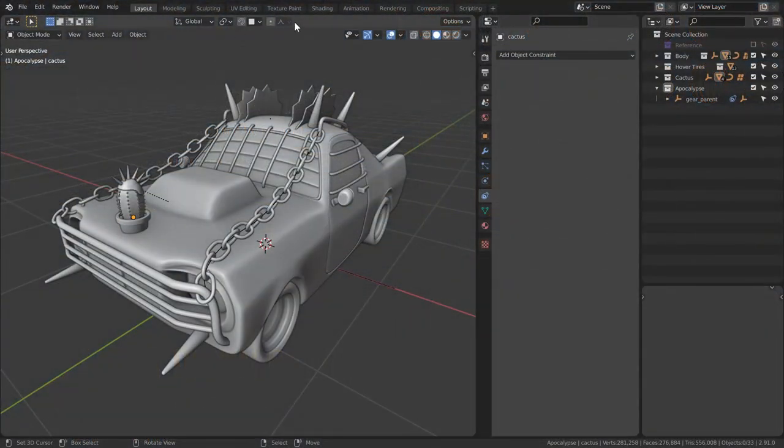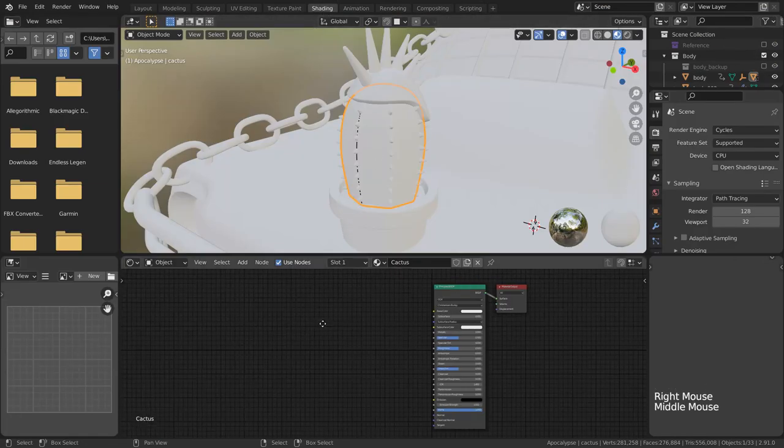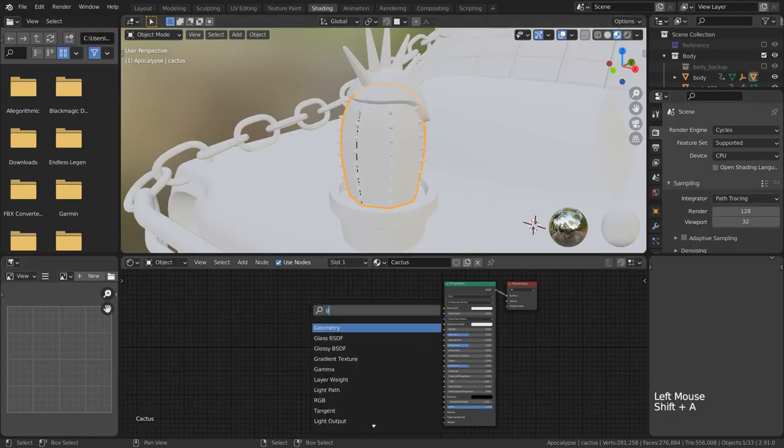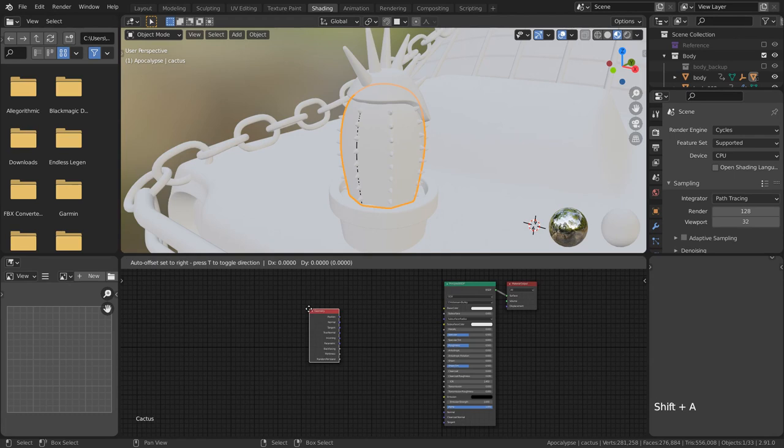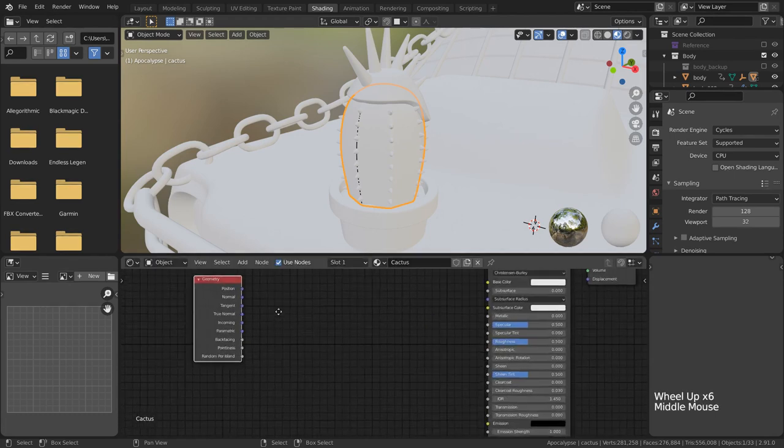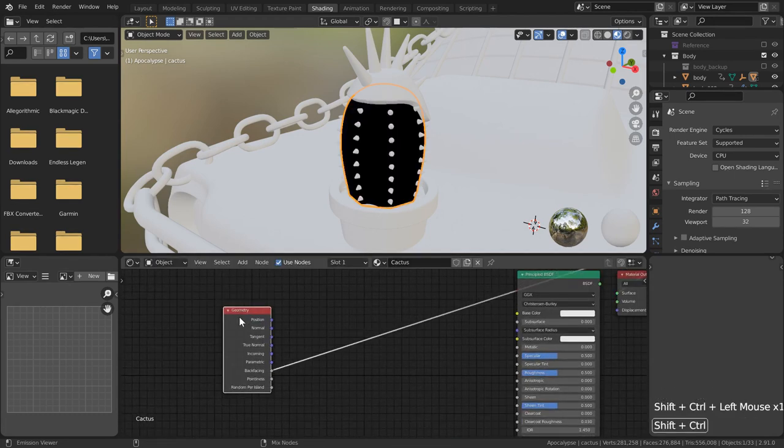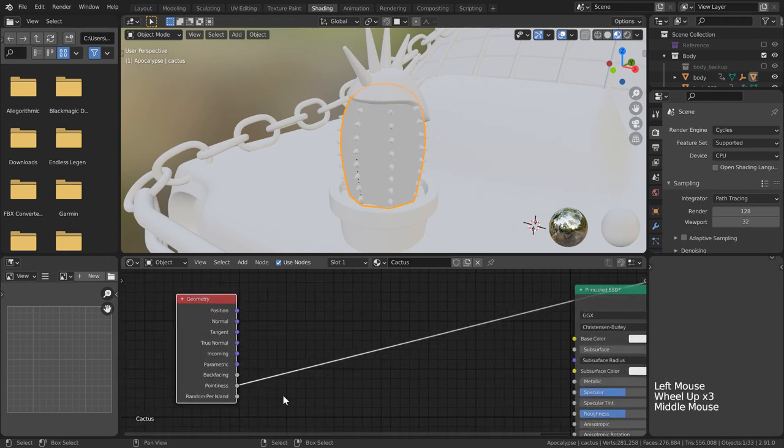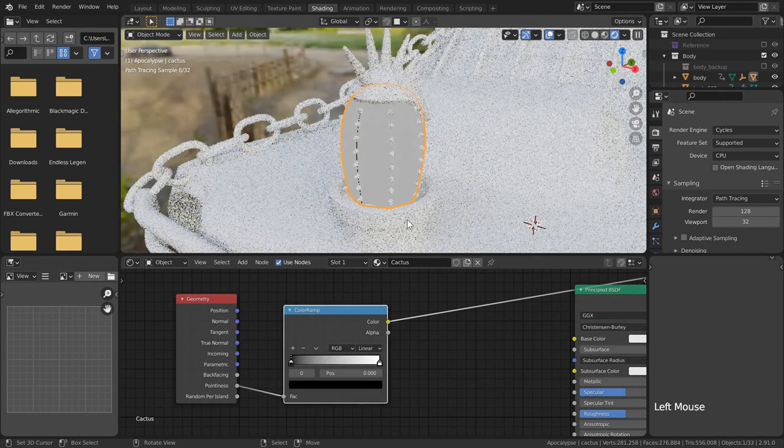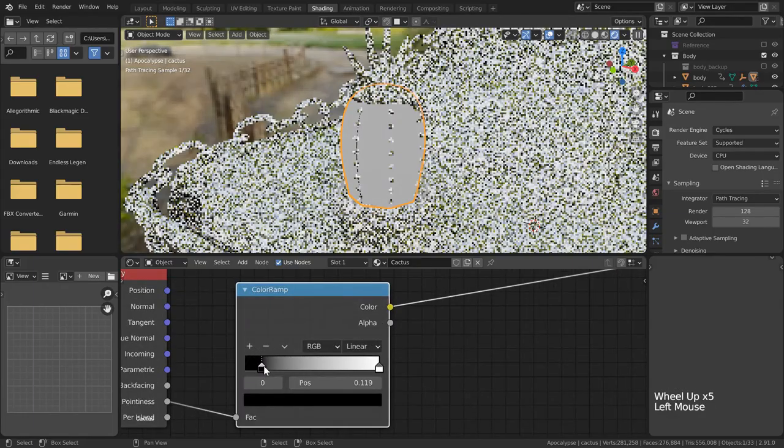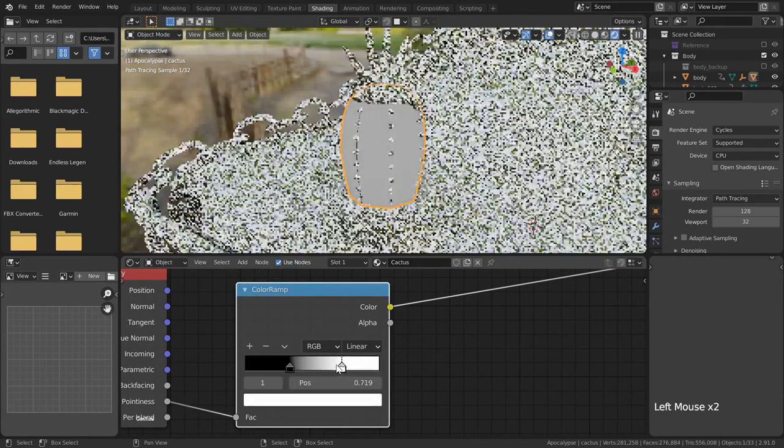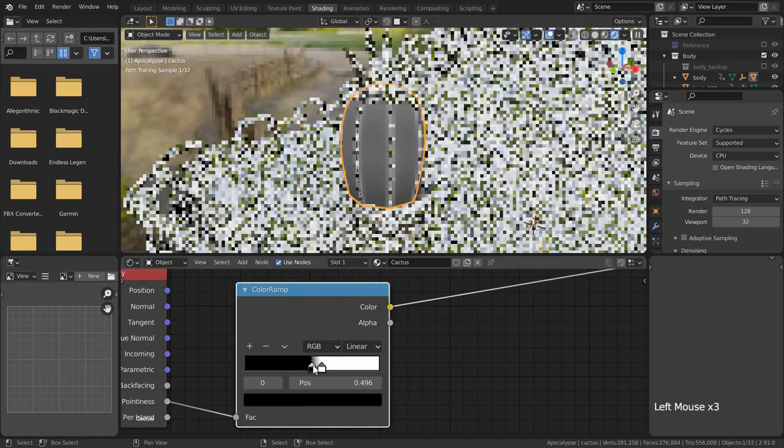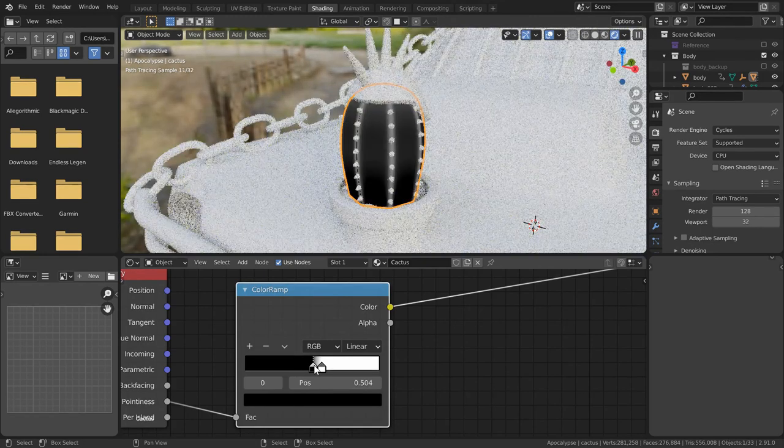Let's swap over to our shading workspace and get started on our little cactus. I'm going to use a geometry node because I want to access the pointiness option. This is only going to work in cycles mode though, so make sure you switch over. Using a color ramp node, in our rendered view we can see that I can bring these values closer together and isolate a lot of the edges of the mesh or the curvature.